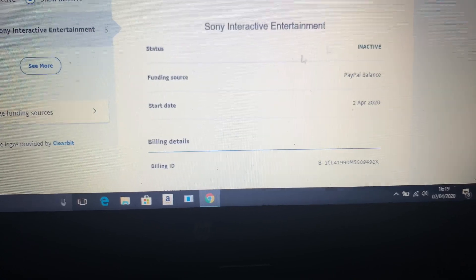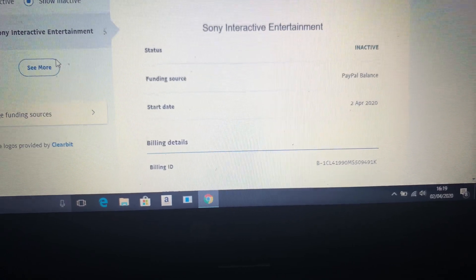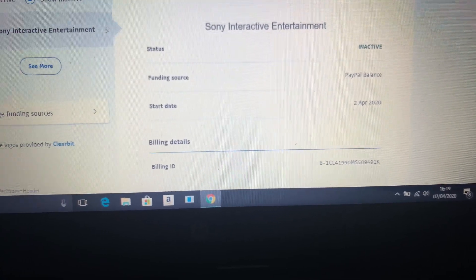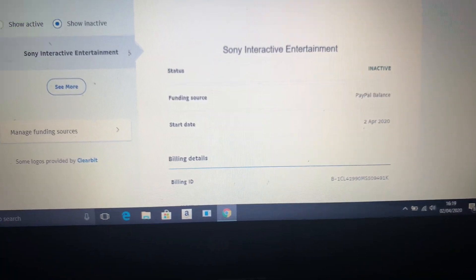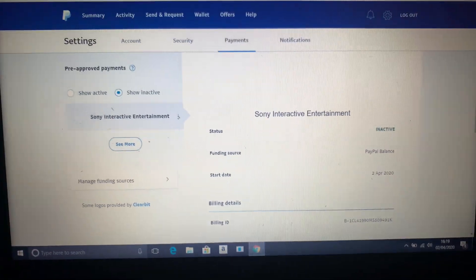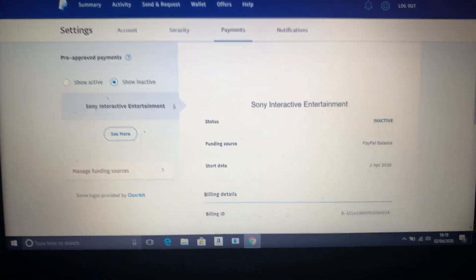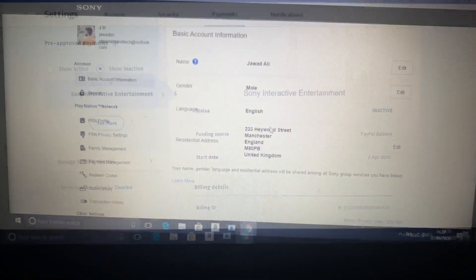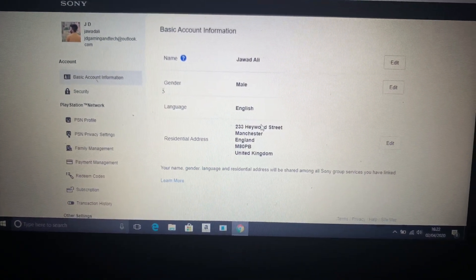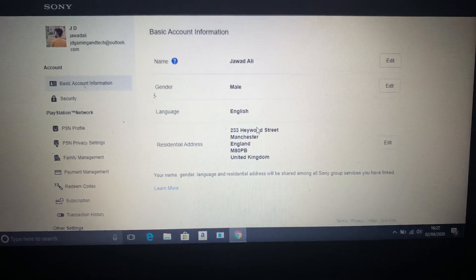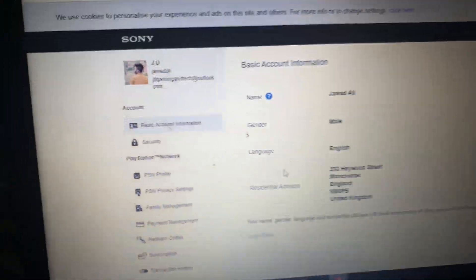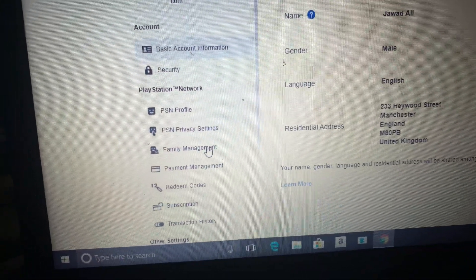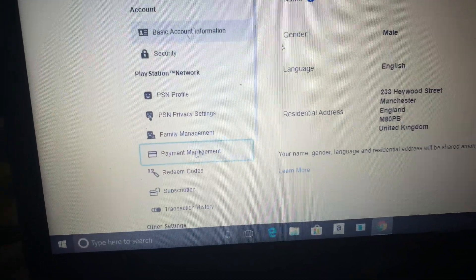Now you have done that. Go to your Sony account and delete all your payment methods. After that, you need to go to your Sony Entertainment account, which I've shown in my previous video as well. Now just go to this payment management section.